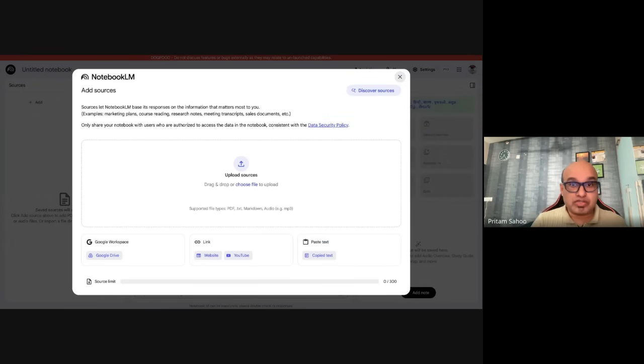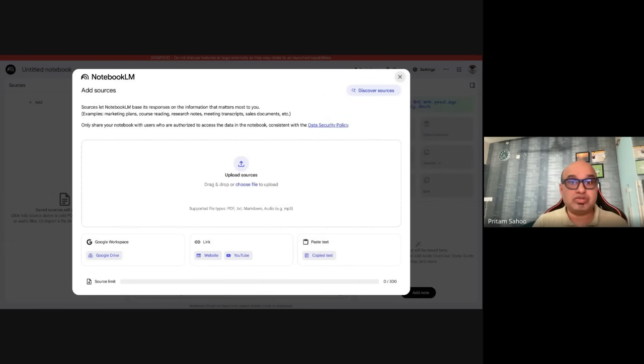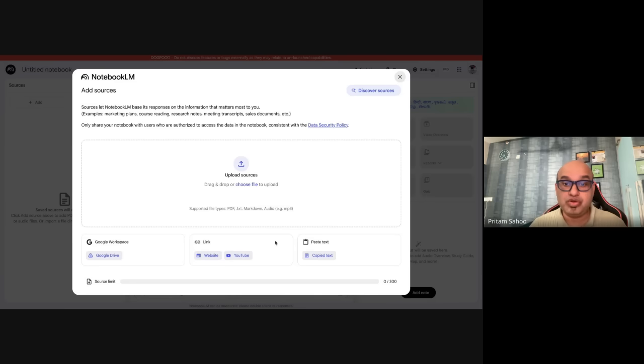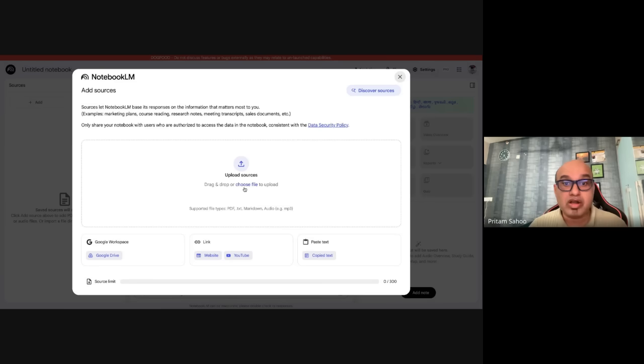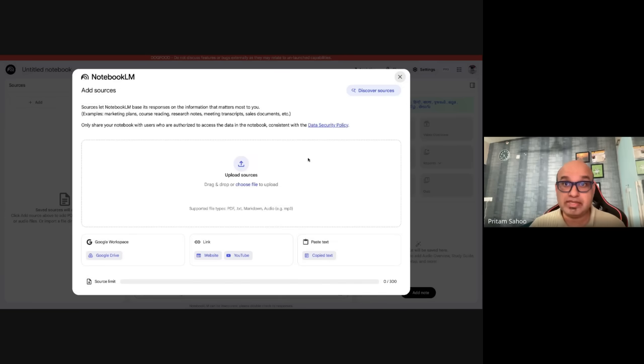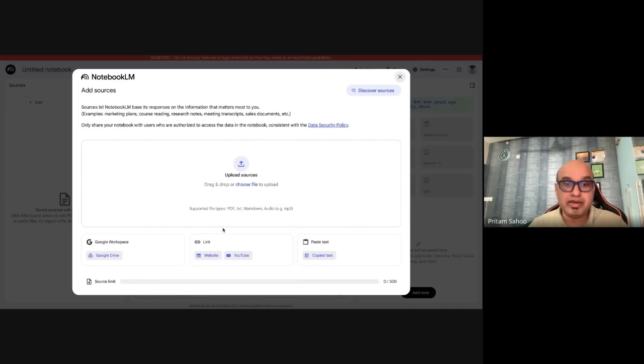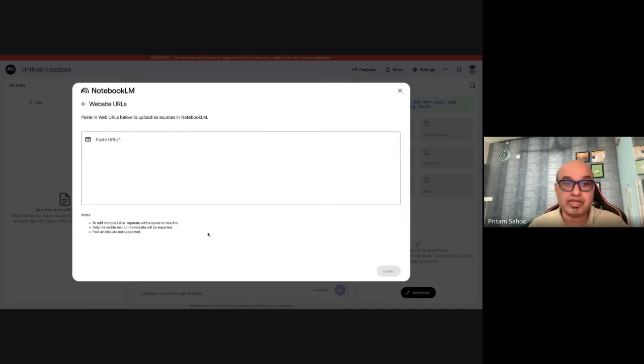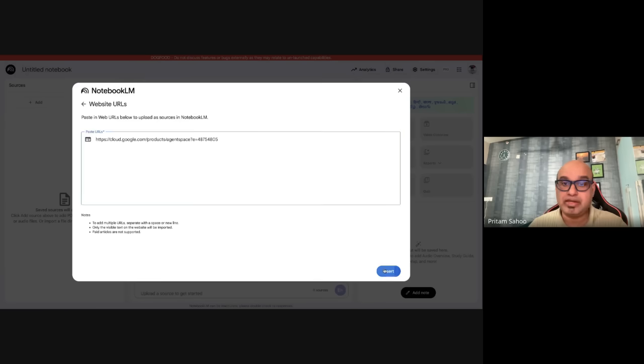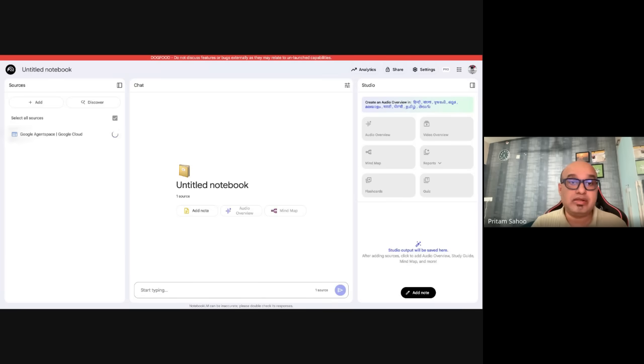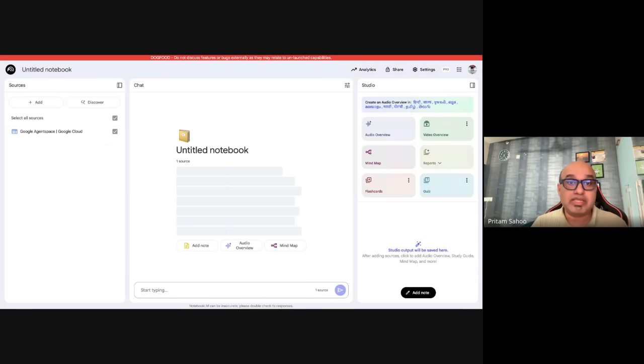The first way to get started with Notebook LM is to create new, and you can see a bunch of options here: Google Drive, website, YouTube, or you want to directly copy the text or upload a file. For example, I want to understand Agent Space from Google's official Cloud documentation, so I'll copy the website link, come back here to the website option, and paste the URL directly.